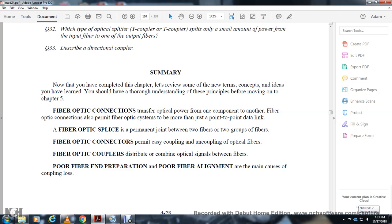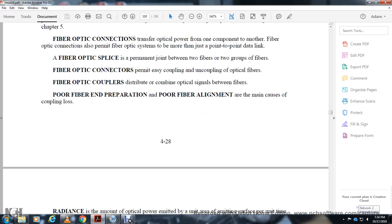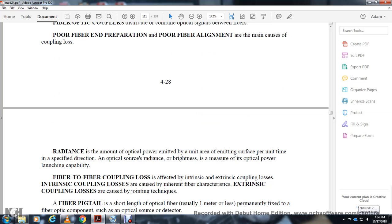Fiber applications: Fiber optic connections permit one component to another fiber optic system. There were more than point-to-point data links. Fiber optic splices are permanent joints between two fibers and two groups of fiber. Fiber optic connectors permit easy coupling and uncoupling of optical fibers.